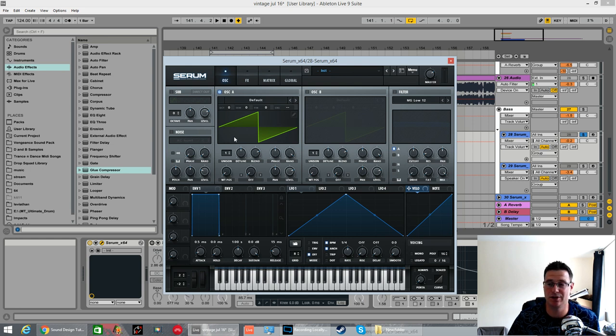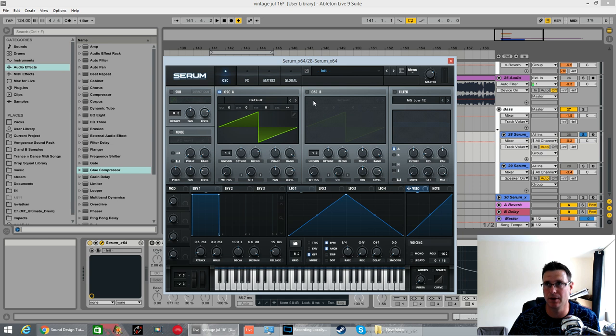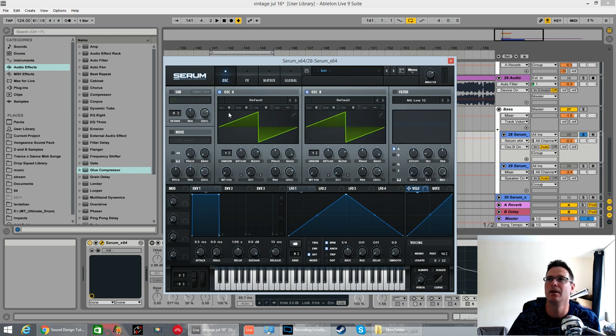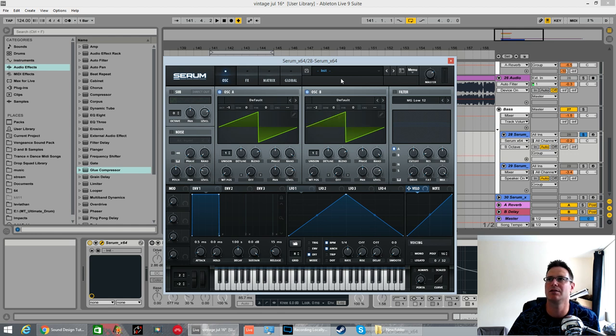So as you can tell from the snapshot that I've just shown you while it was playing, it's just two saw waves, oscillator A and B. We're going to pull octave one, negative one for oscillator A, negative two for oscillator B.